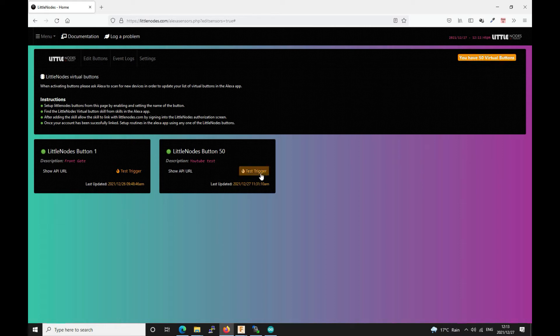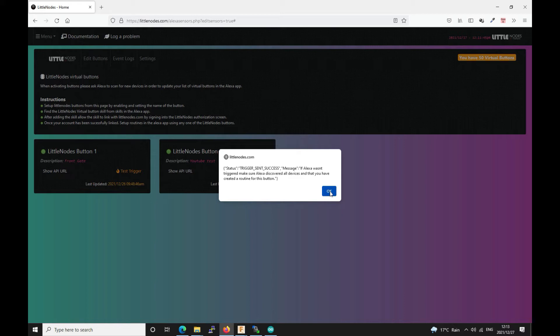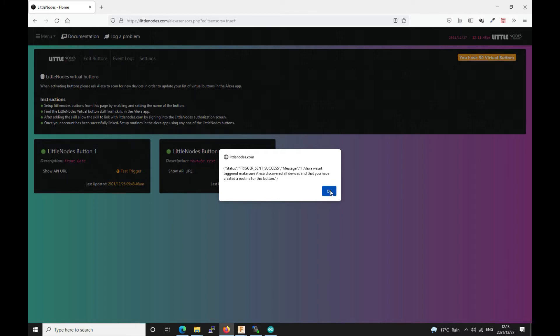So once you've got this you can test trigger it by just simply pressing this button. It'll come up with a message saying trigger send success. If Alexa wasn't triggered make sure Alexa discovered all devices and that you have created a routine for this button. So of course I don't have a routine setup for this. So this leads to nowhere. Alexa recognizes this but she's not doing anything with it because I haven't set up a routine.